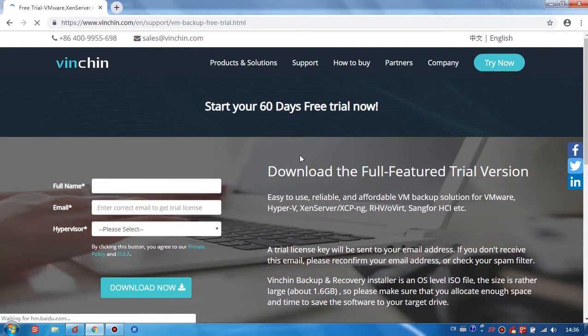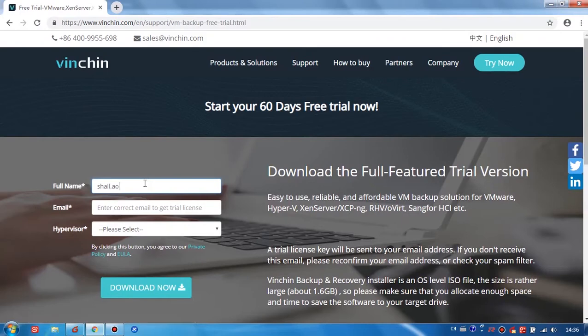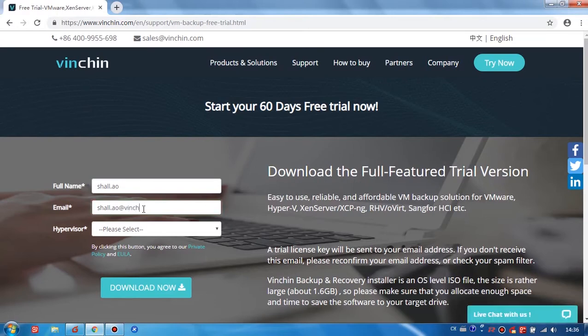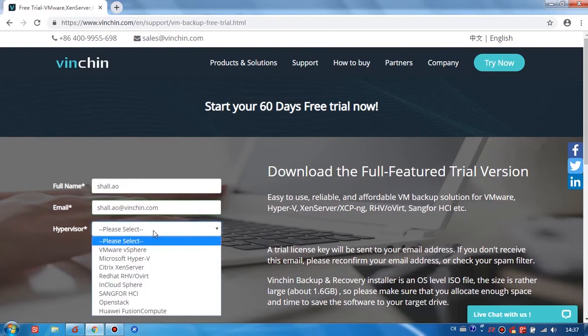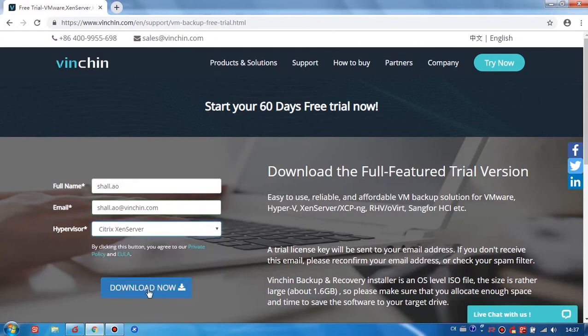Click Try Now, fill in your information, your phone name, and your email address. Select your hypervisor, which is Citrix XenServer, and click Download.